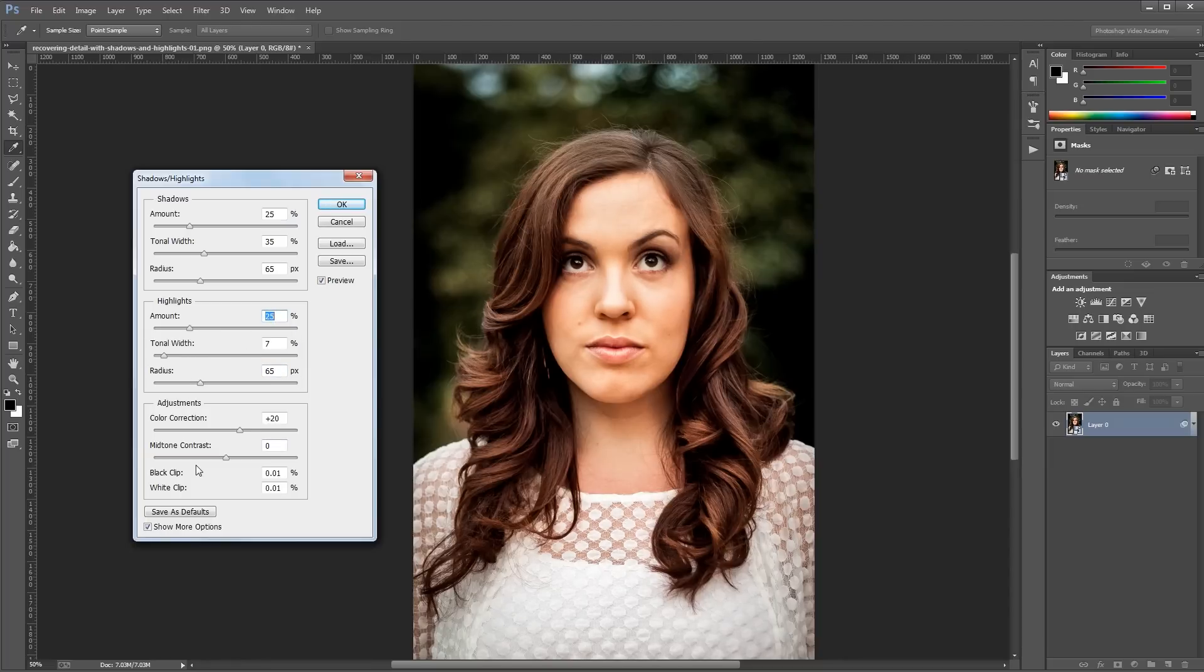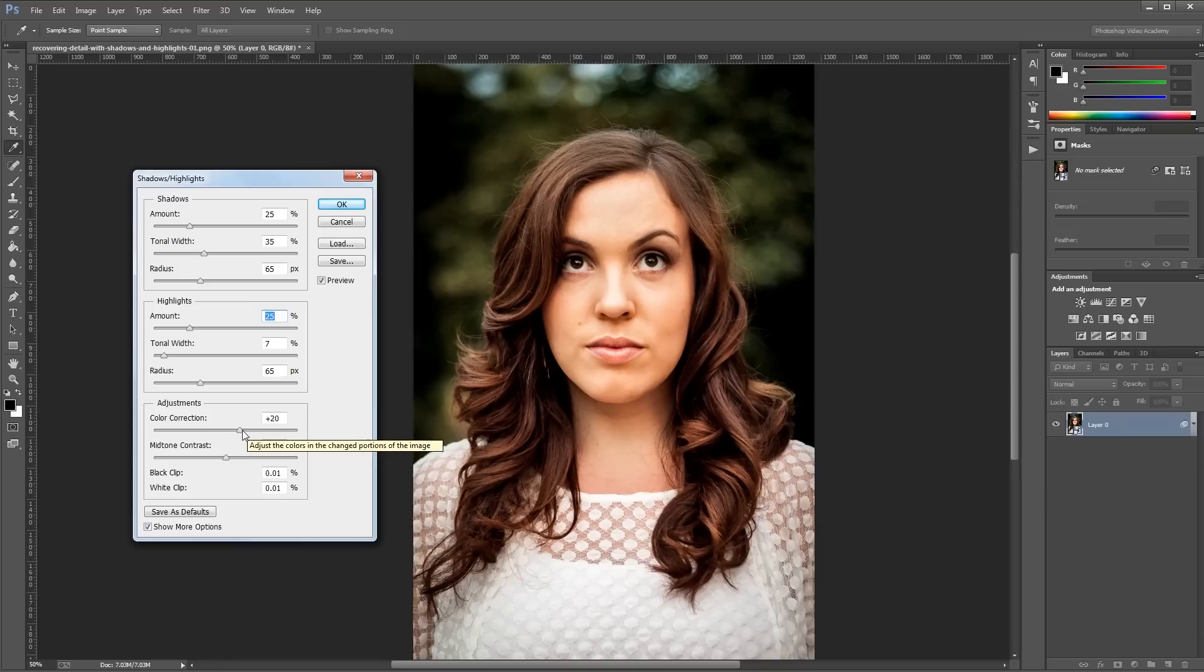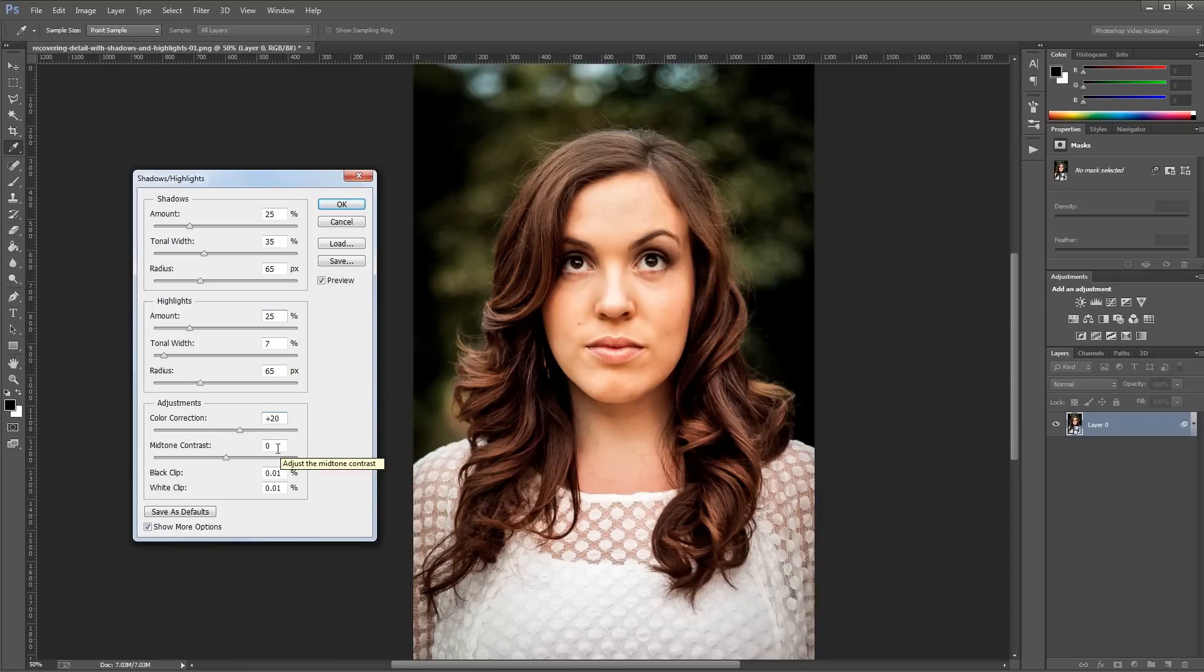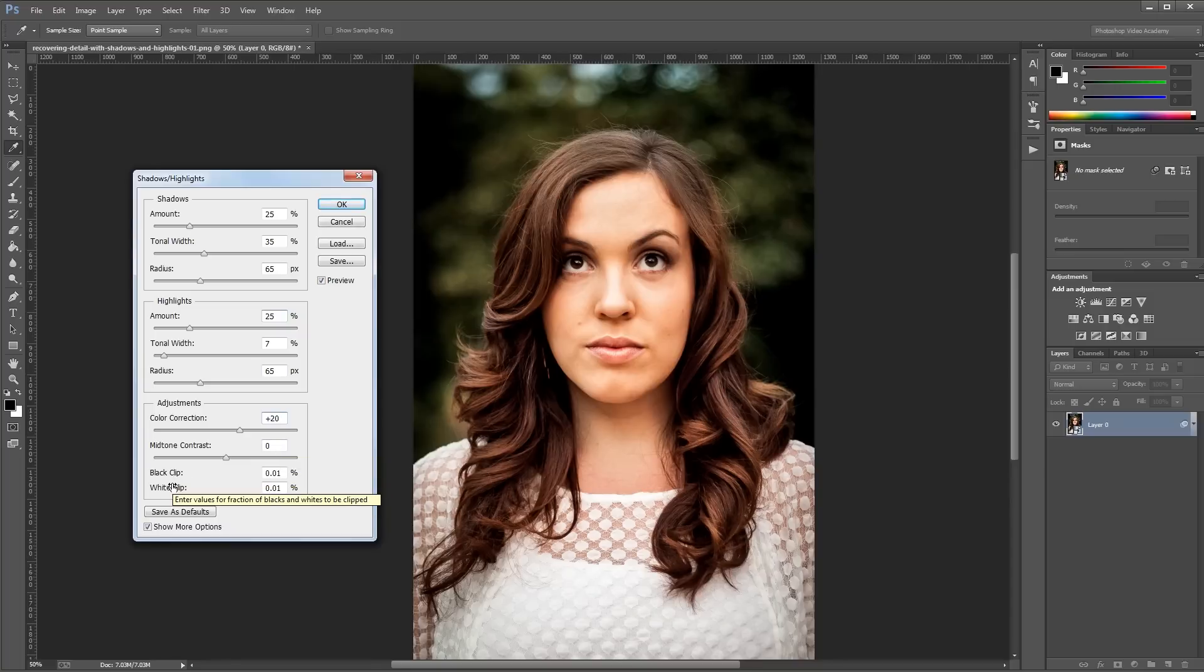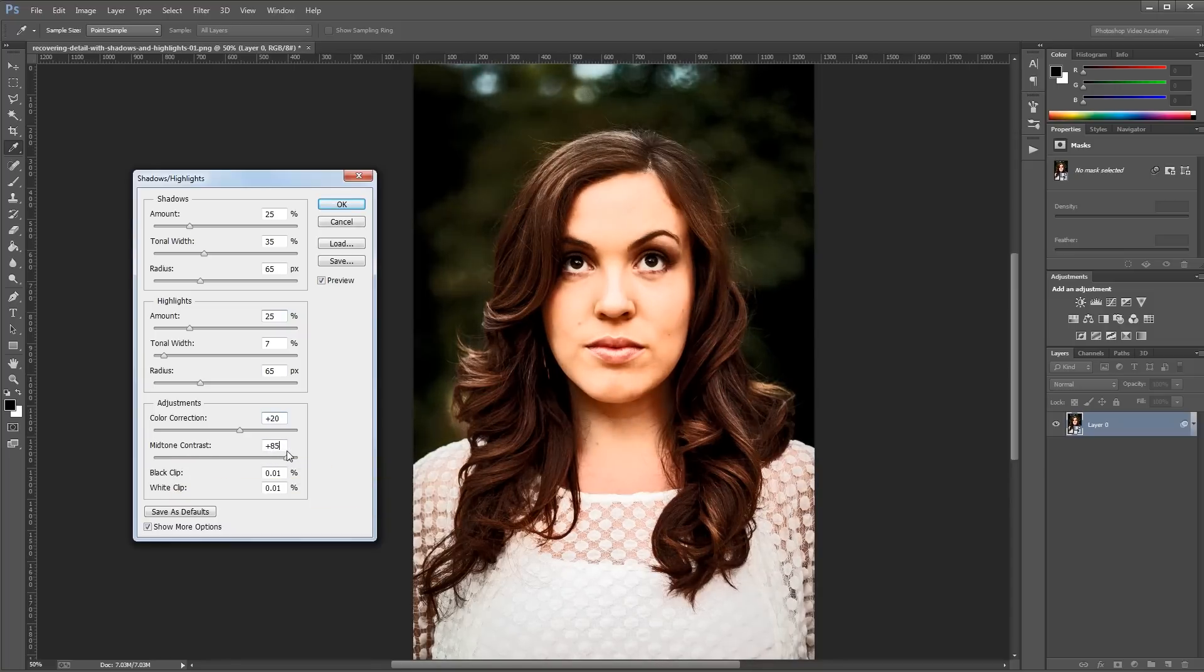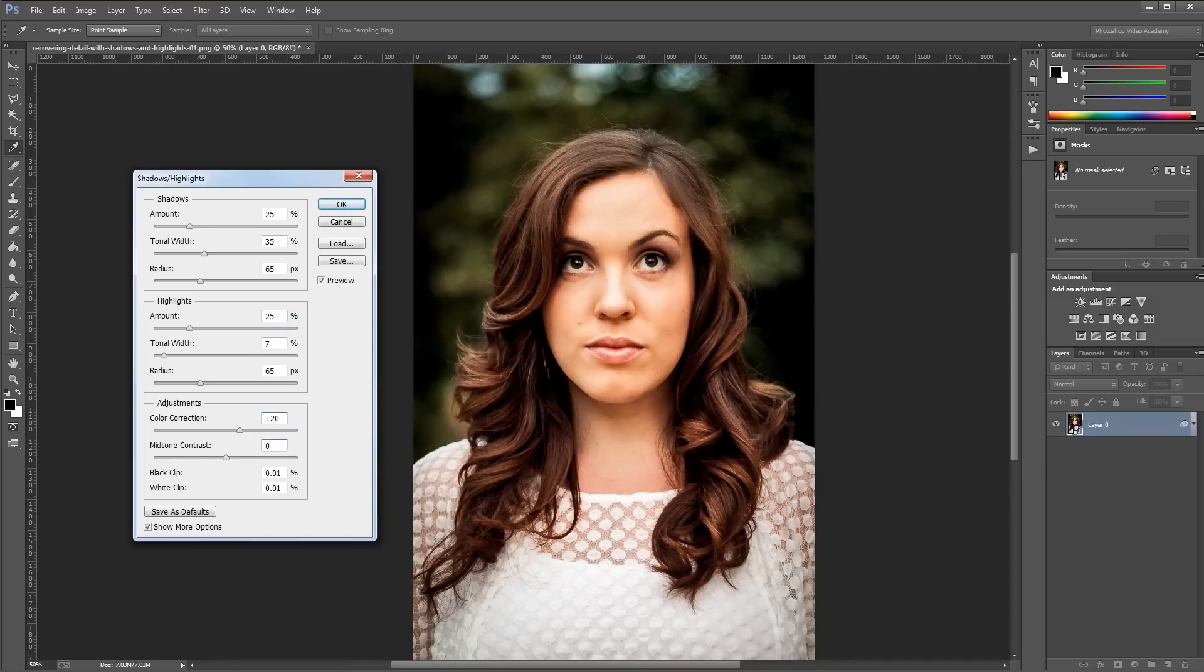The adjustment section at the bottom contains some more advanced features that you're rarely going to use. The color correction slider lets you add some color back into your image that gets taken out when you brighten the shadows and darken the highlights. The default value of plus 20 is usually good to leave alone. The midtone contrast and black clip and white clip areas change the overall contrast of your image. Typically, you'll want to leave that set to 0.